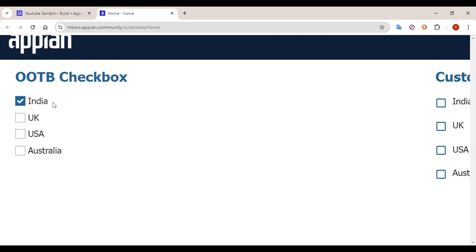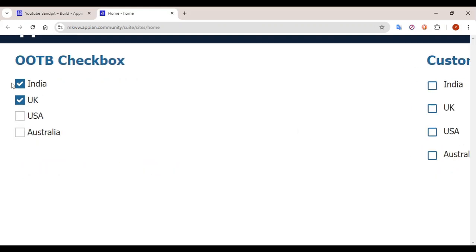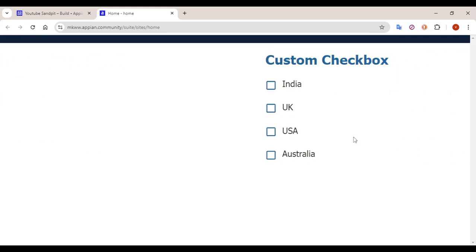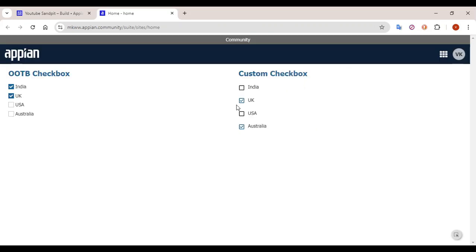Let's say you want to add validation — for example, India and USA — and you don't want more than two options to be selected. When the user clicks on the third option, a validation message shows that you cannot select more than two options. But our use case is different: we want that once two options are selected, the other two should get disabled — that functionality cannot be directly built into the standard checkbox.